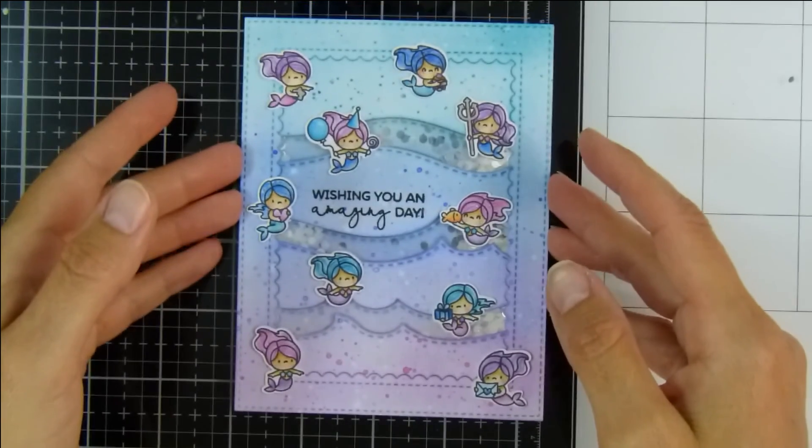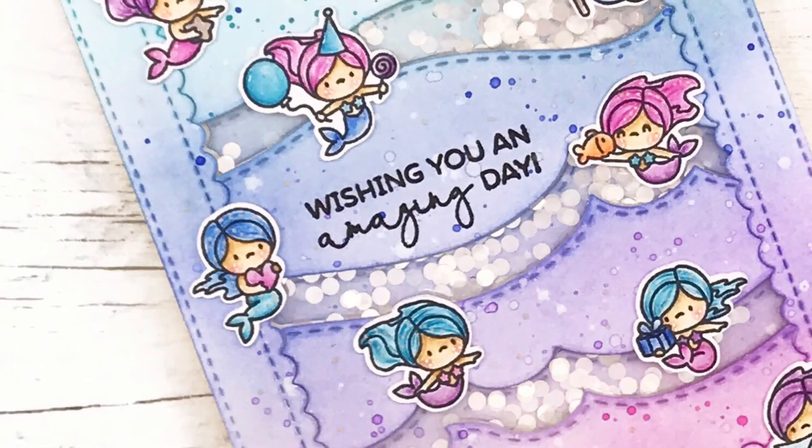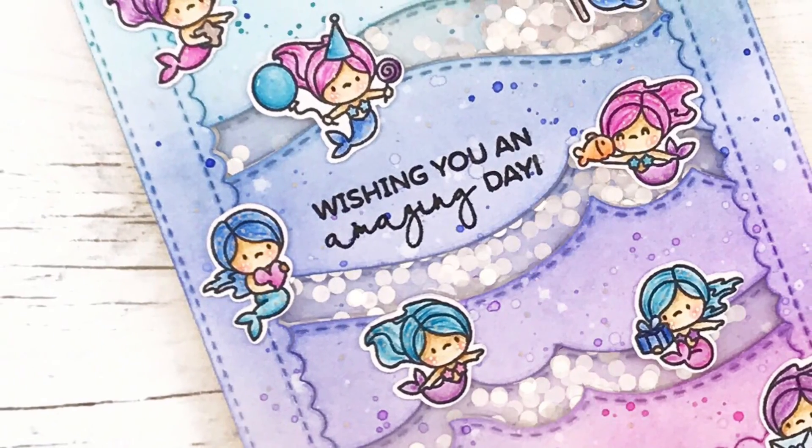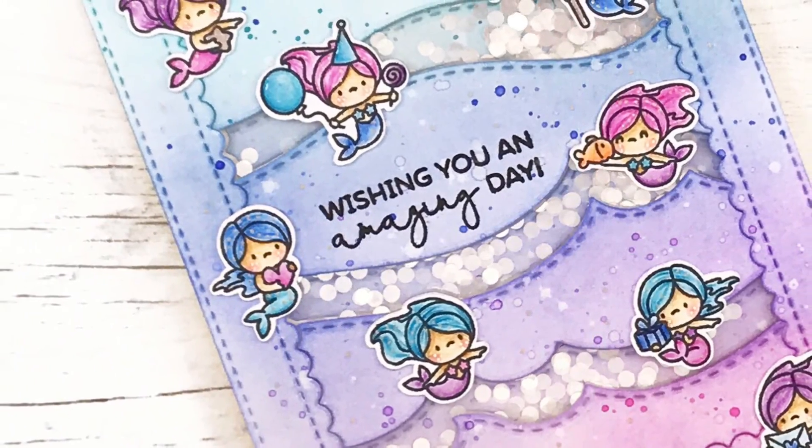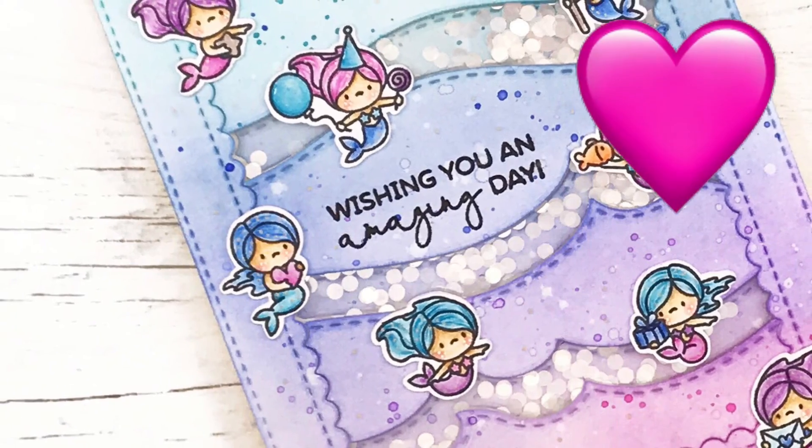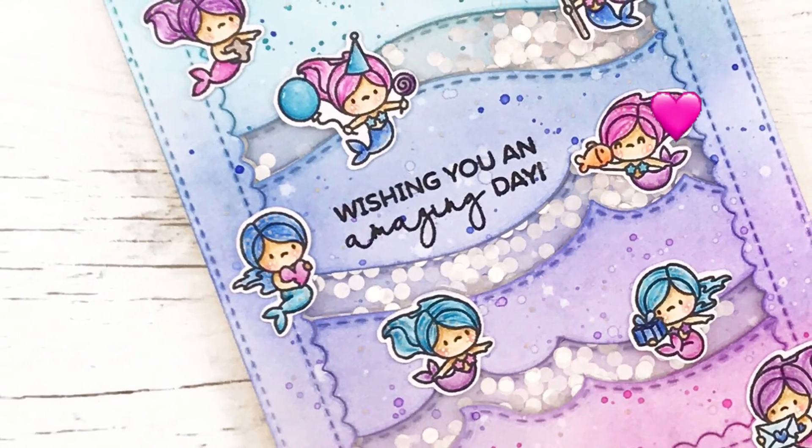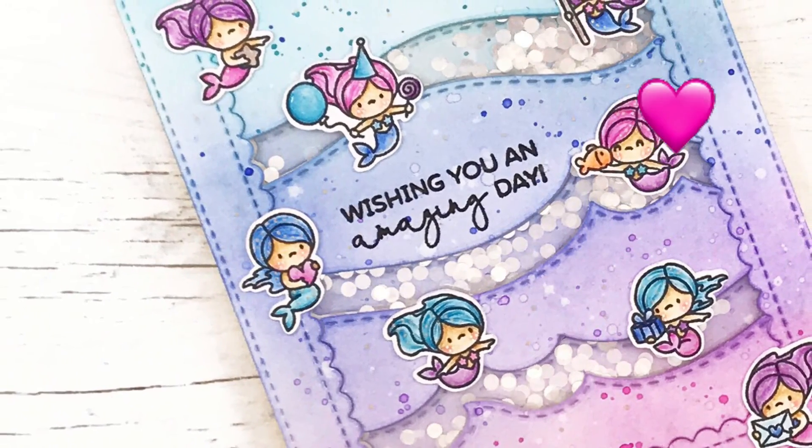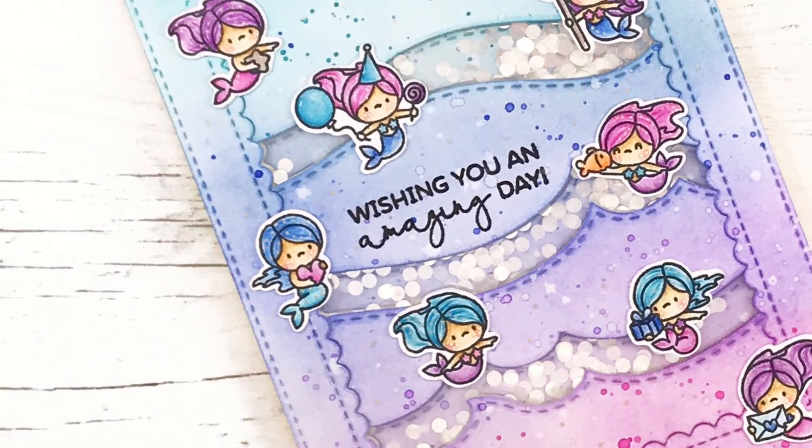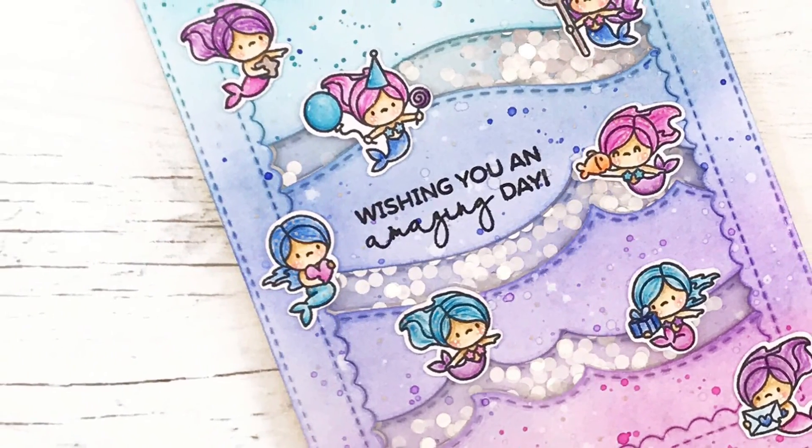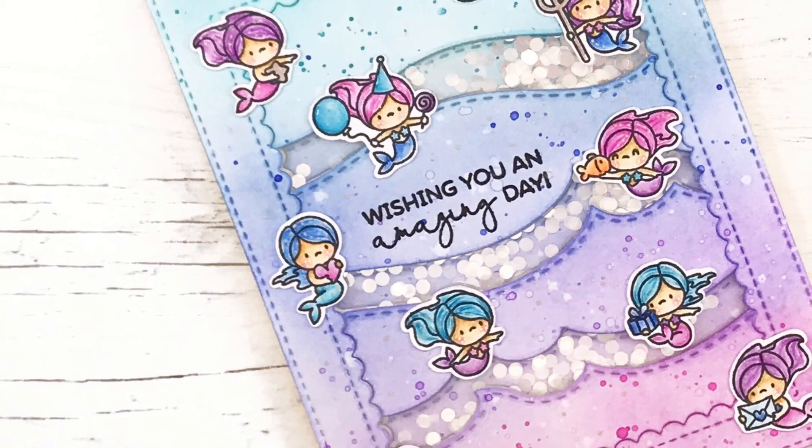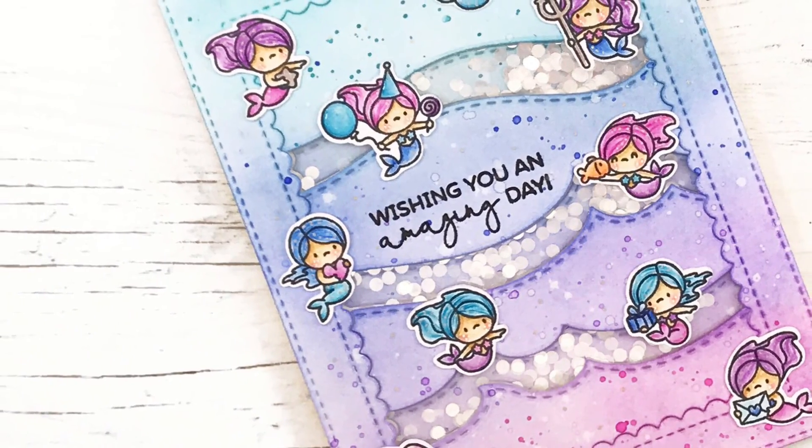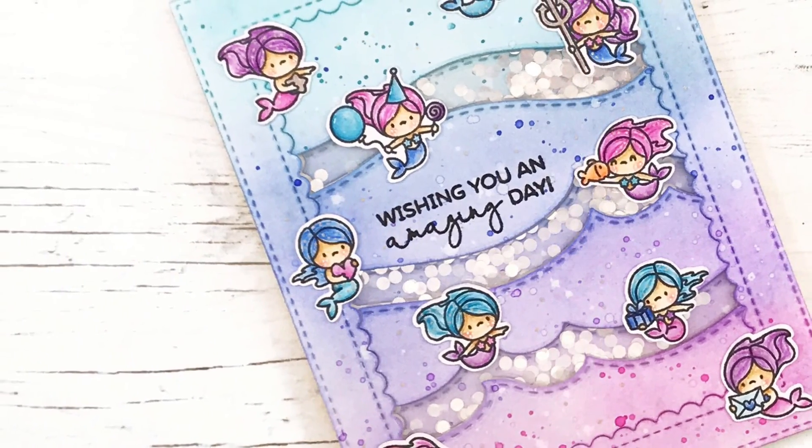It's just a closer look at all those little mermaids and that is my card for today complete. I hope you enjoyed it. I hope it gave you some inspiration. If you like this video please give it a thumbs up, it really does help me, and I look forward to seeing you next time. Thank you for watching, bye-bye.